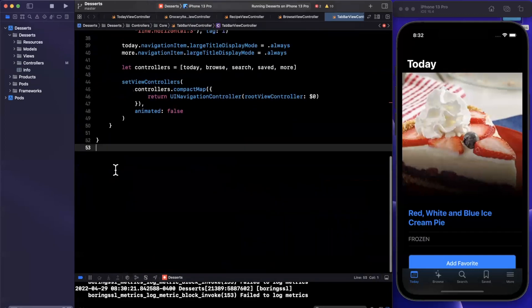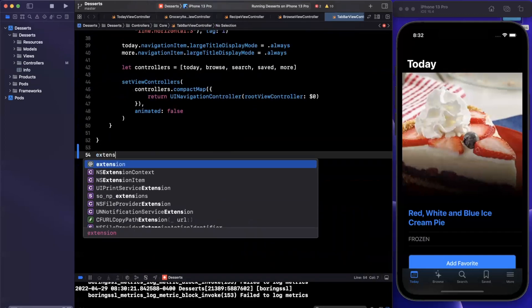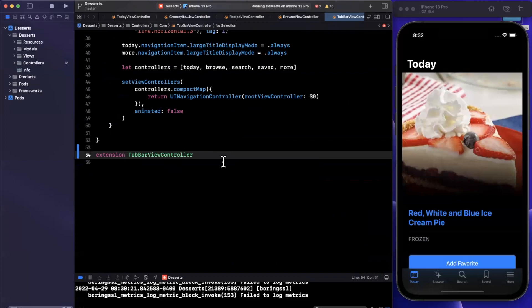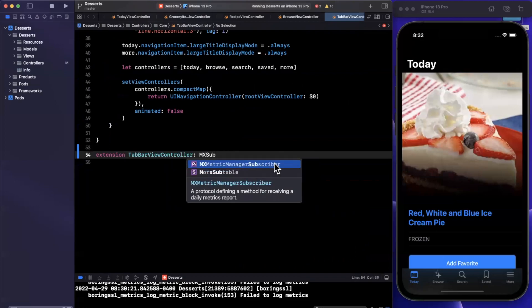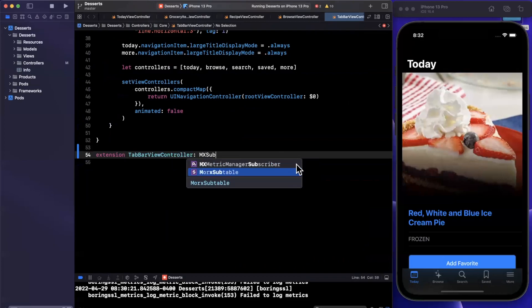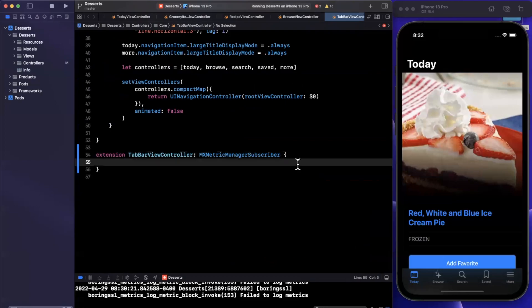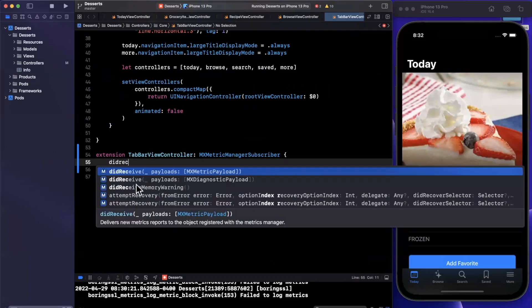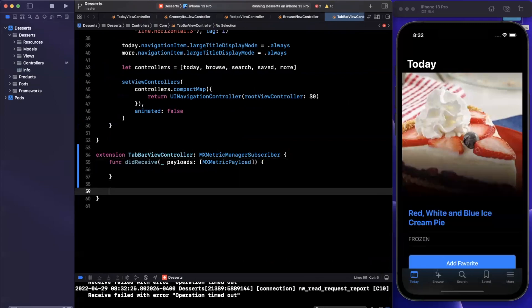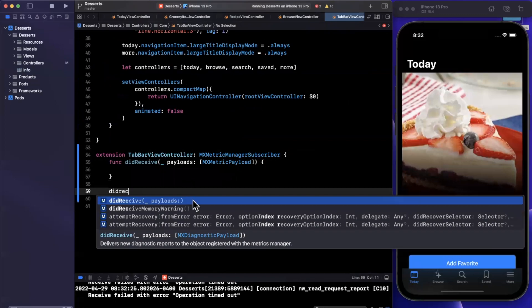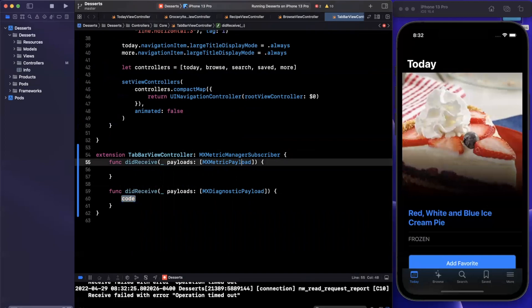So I'll scroll down here, create an extension on this view controller, and it is going to be MXMetricManagerSubscriber. Now this has two functions that we need to bring in called didReceivePayloads. They're both called the exact same thing. In fact, but the difference is the payloads vary. So in one of them, we have MXMetricPayloads. And the other one, we have diagnostic payloads.